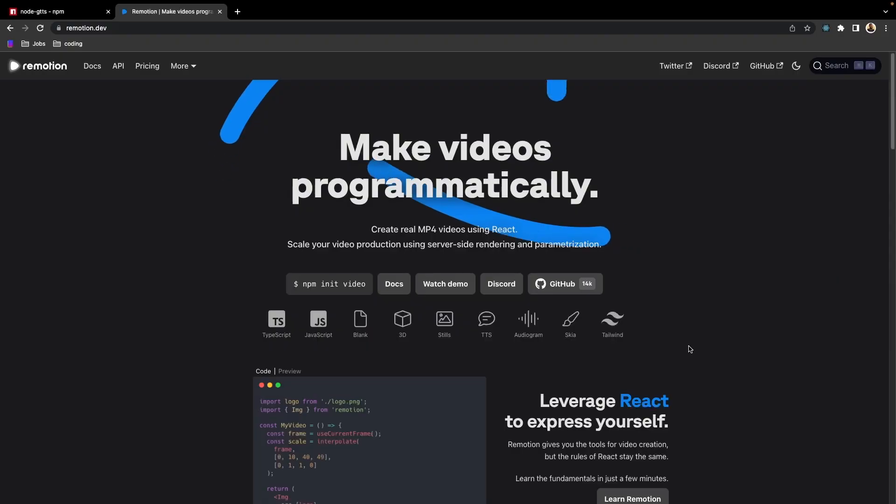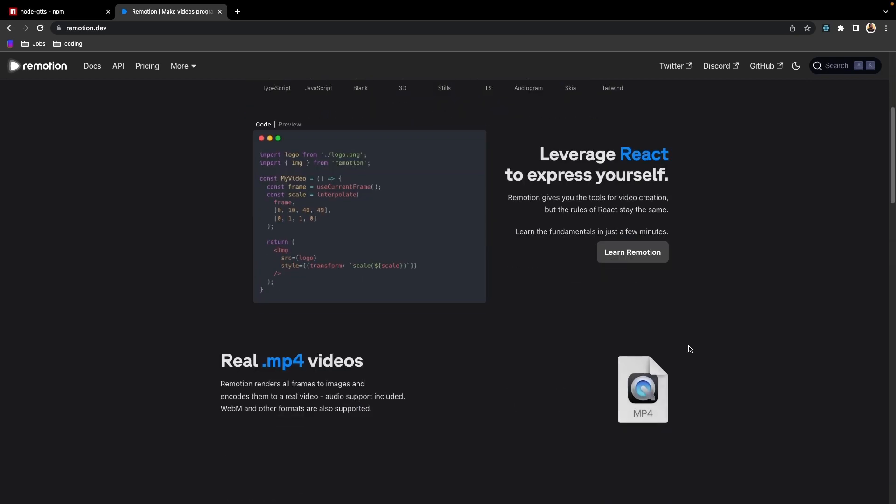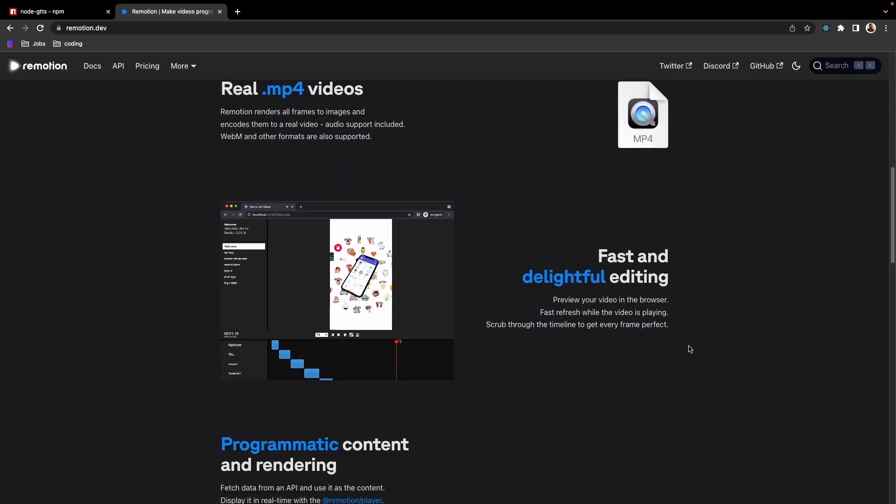Till this point, every code written in this project was part of a Node Express application. But when I tried to find a Node package that could edit videos, it was pretty difficult to find a good option. After searching for a while, I dropped the Node Express perspective and tried to find a JavaScript framework or library as a whole.